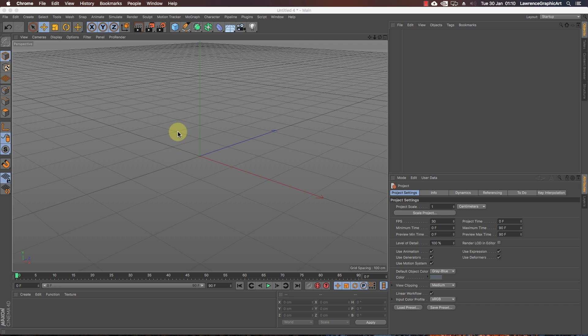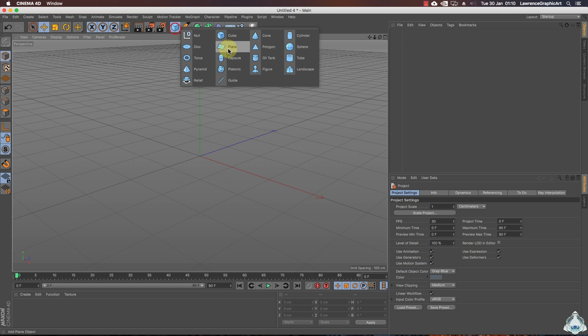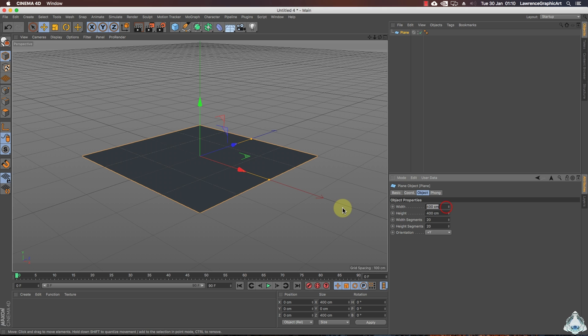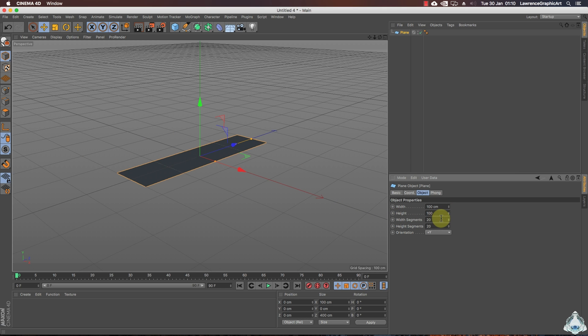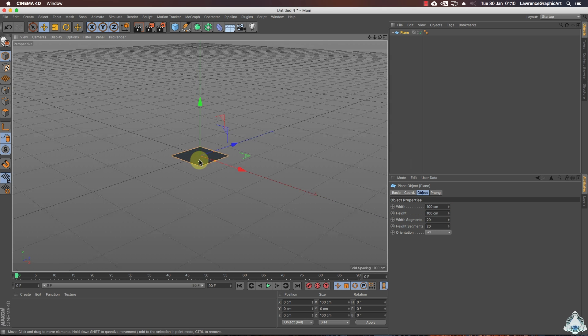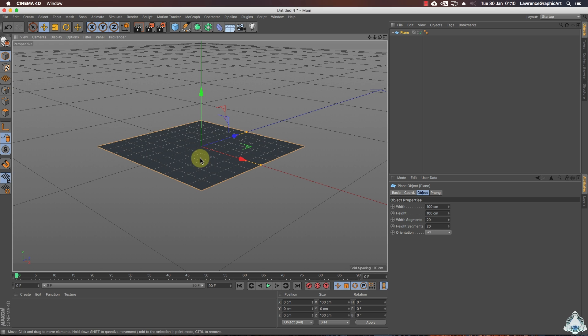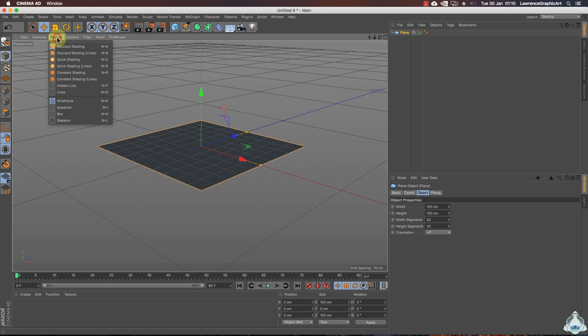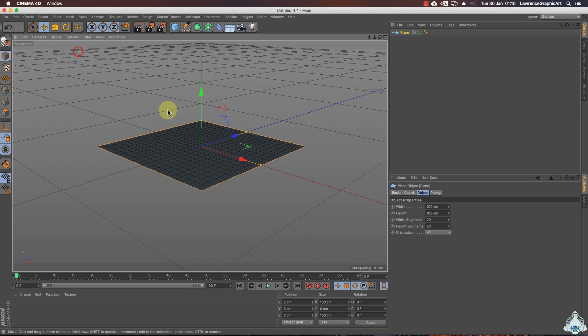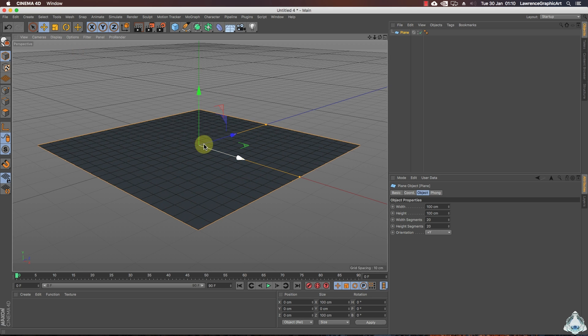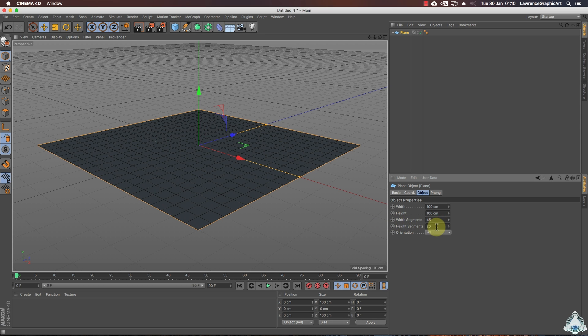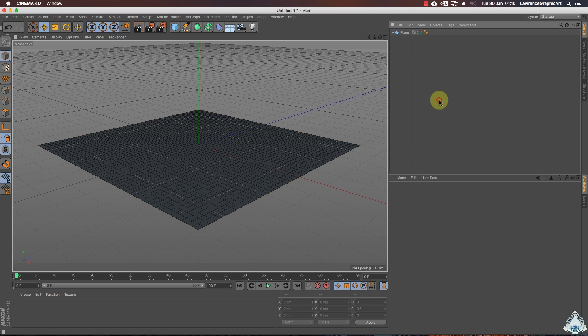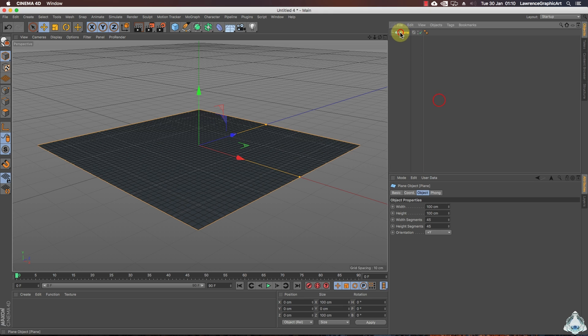We are in Cinema 4D and first of all let's create a new plane. Right now we can set width for example like 100 and height 100 again. Now let's go to the display and we can change to ground shading. In this case we'll choose width segments like 45 and height segments like 45 again.